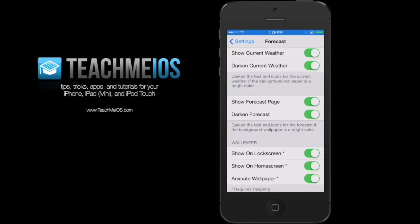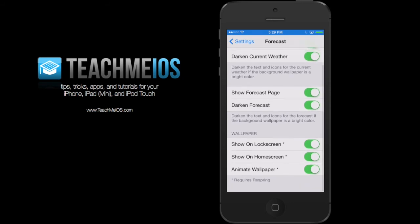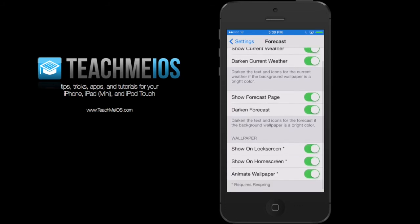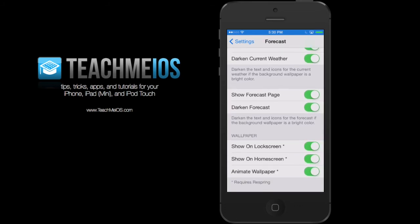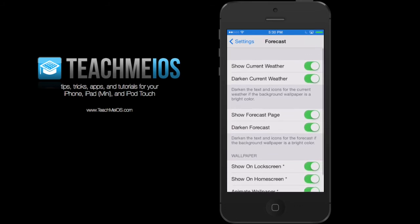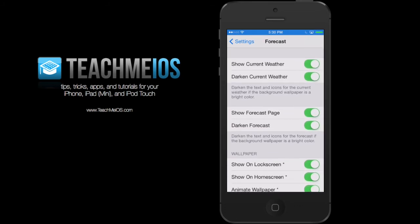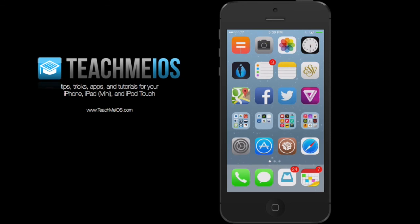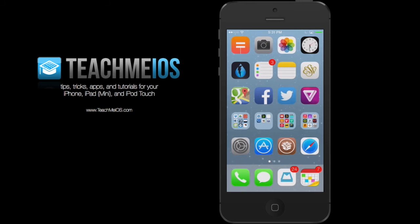You can do things like show the current weather, darken the current weather. If it's a dark background, it'll darken the text. Show forecast page, that extra page of information. And then those bottom three toggles, show on lock screen, show on home screen, those will require a respring of springboard in order to apply the changes. So that'll just take a second and then it'll update for you.